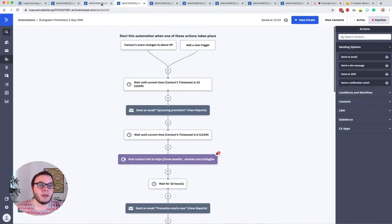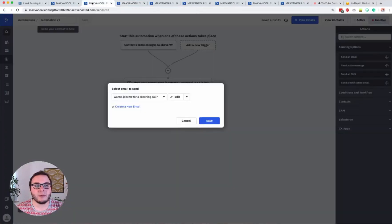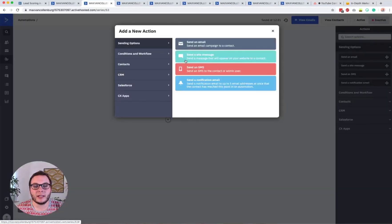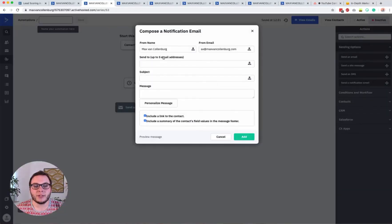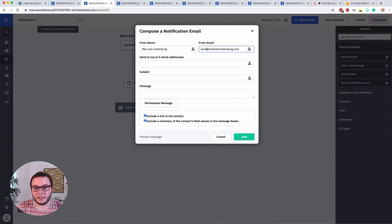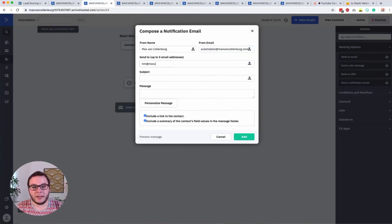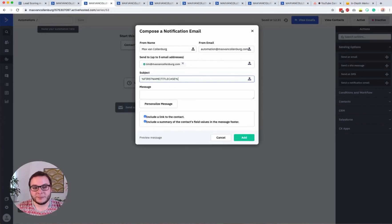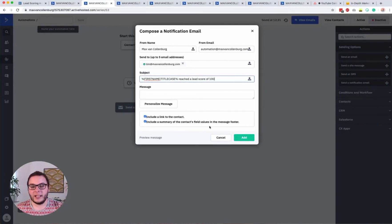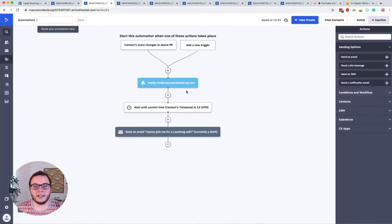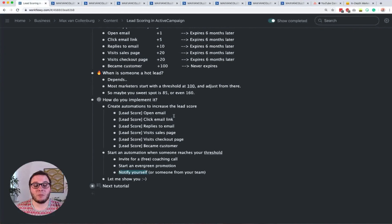If you also want to notify yourself or a team member, you can send a notification email from the automation — for example, to a team member's email address — with a subject like 'Reached a Lead Score of 100', include a message, click Add, and then you and your team get notified.